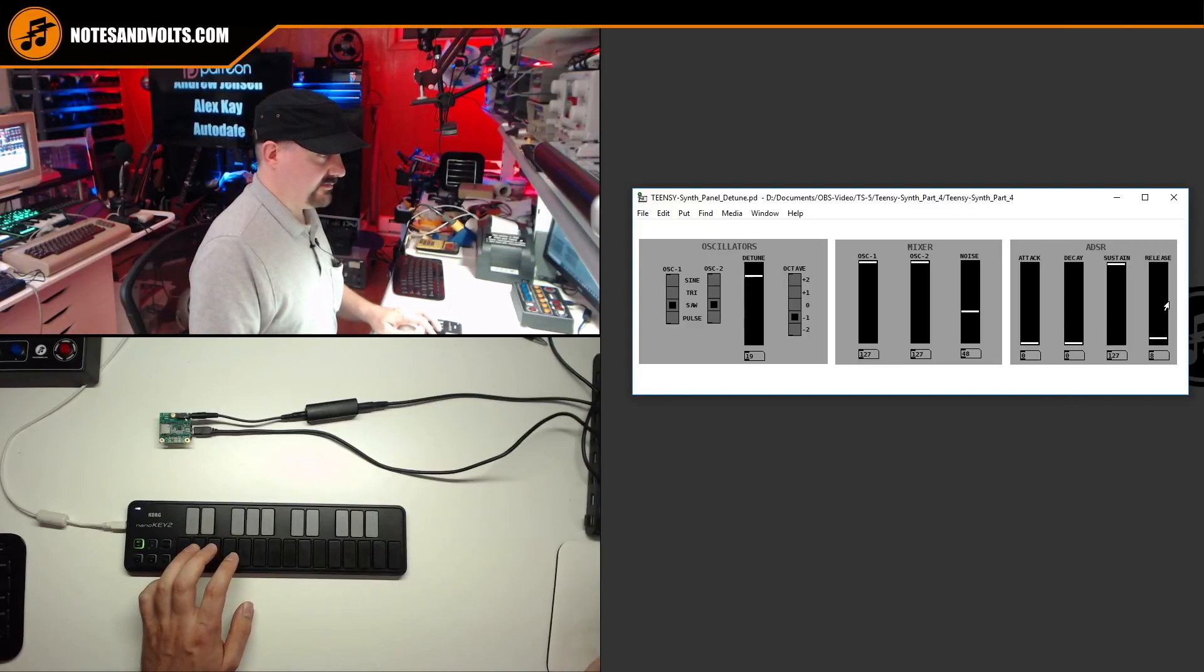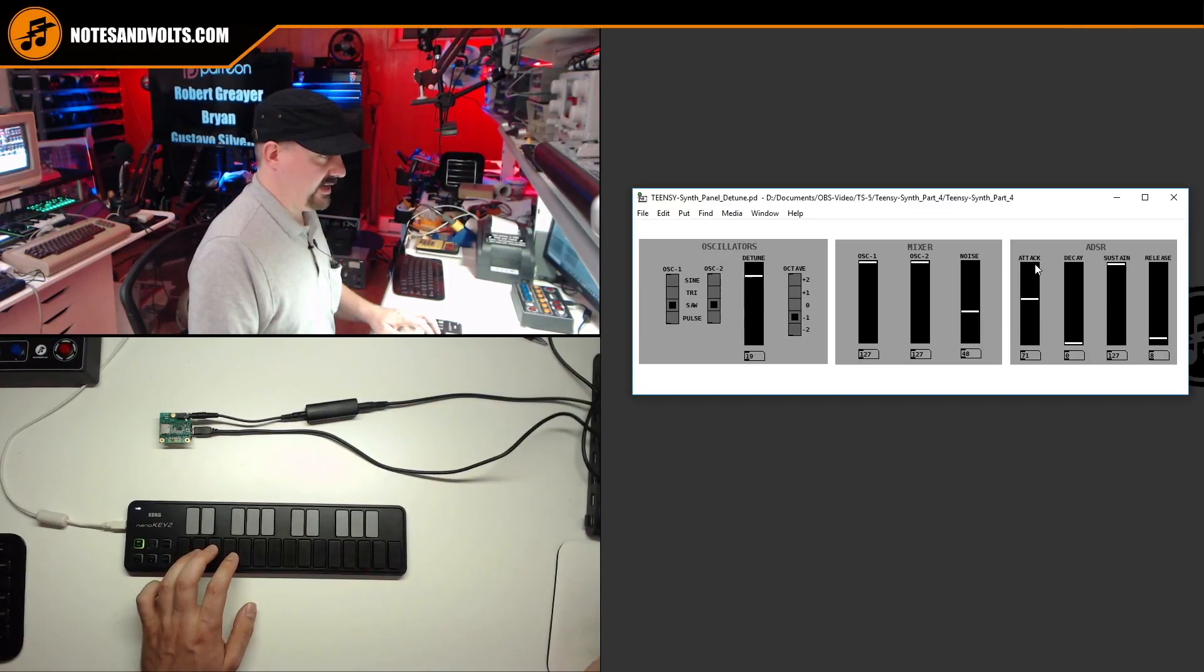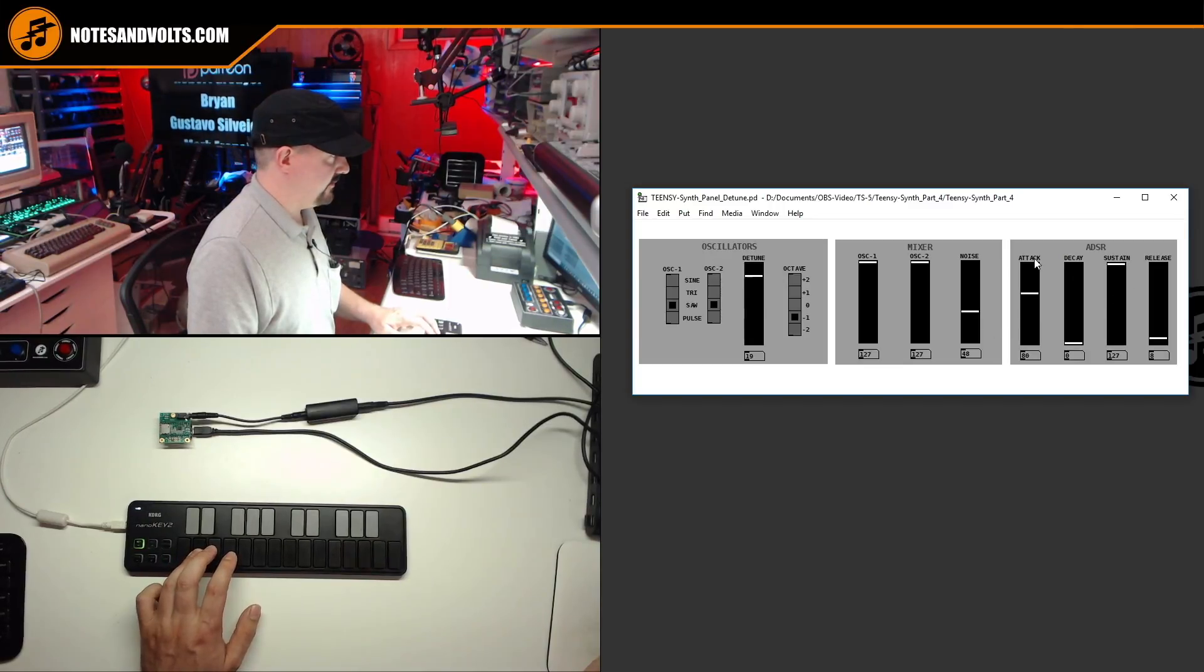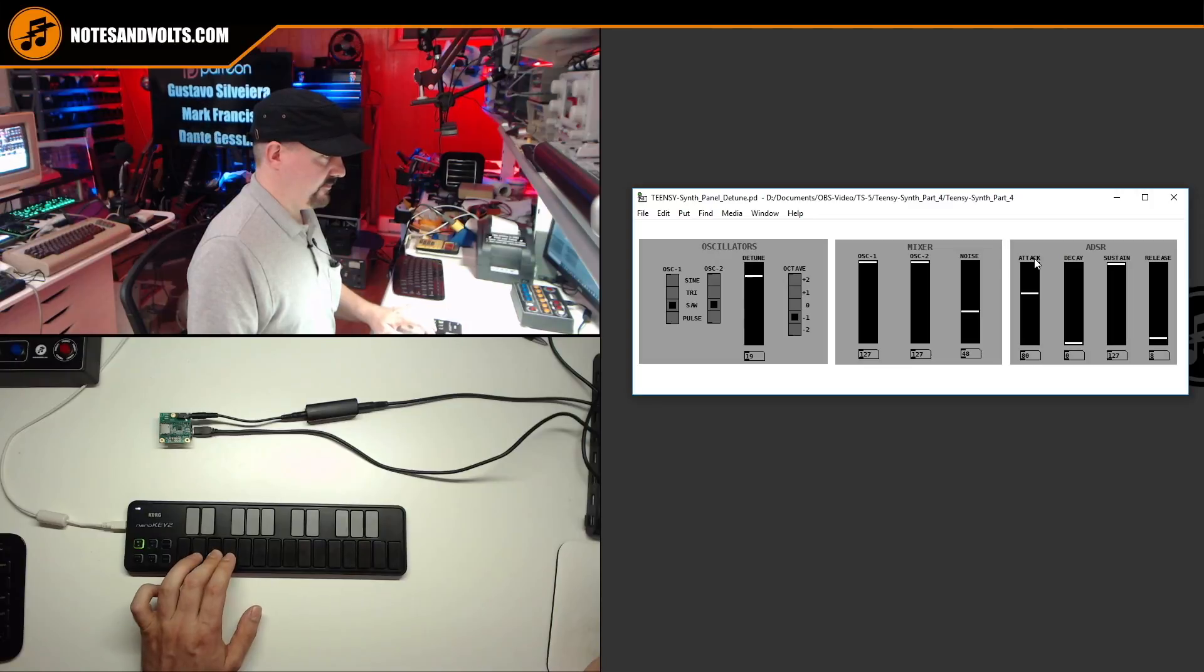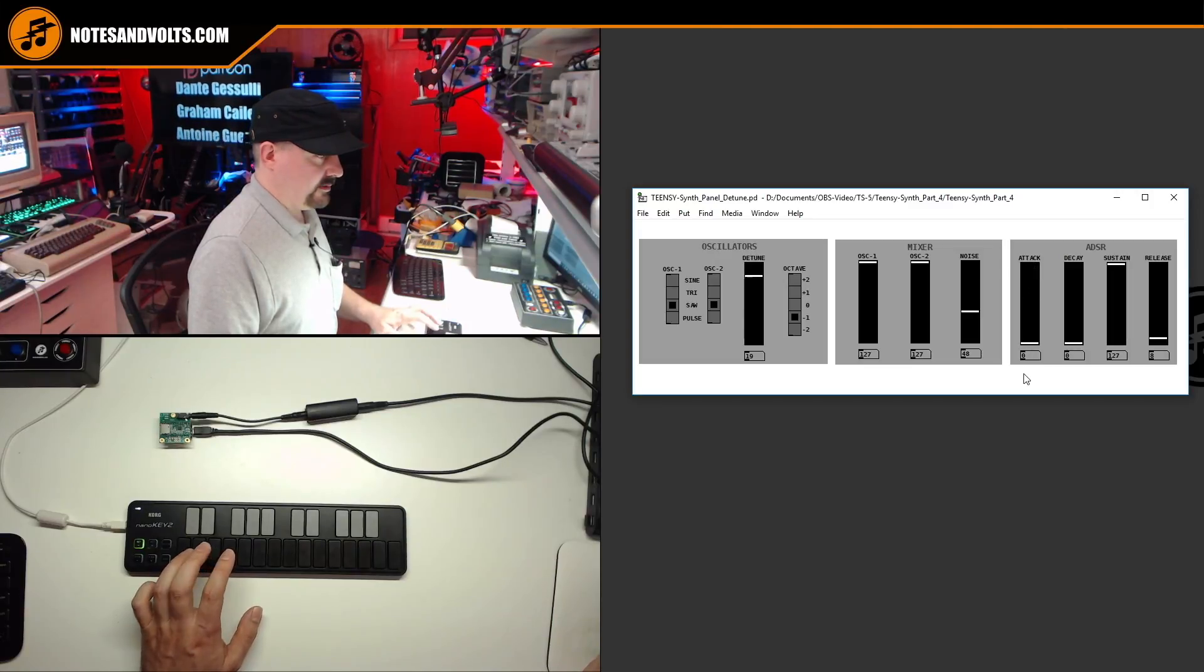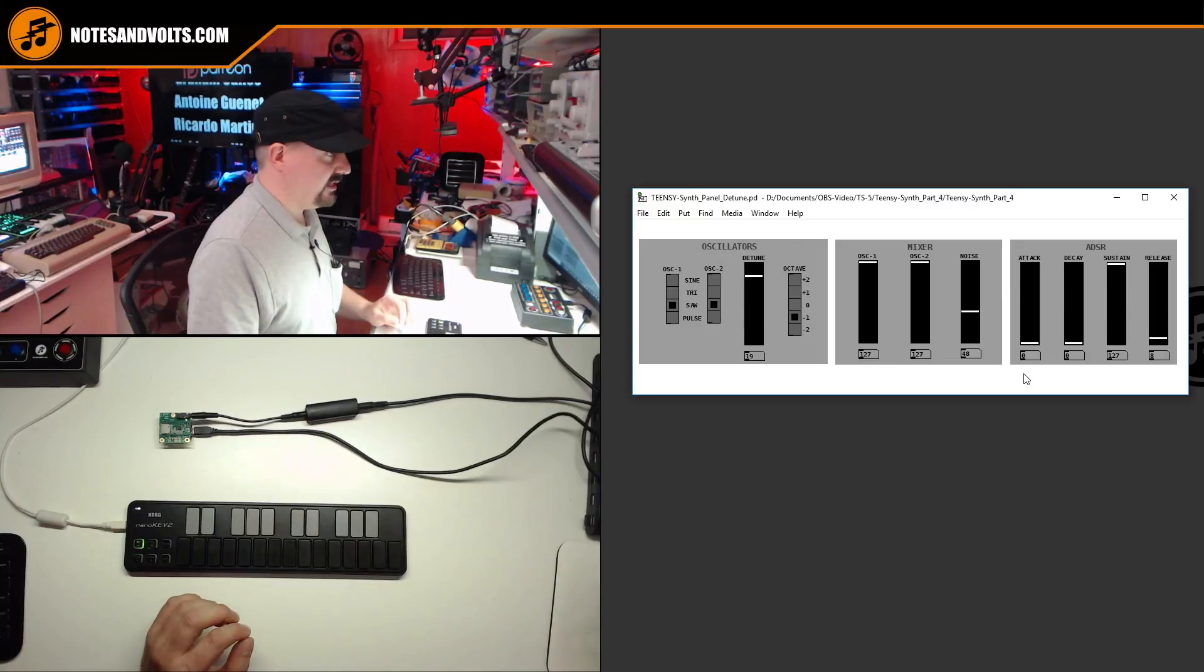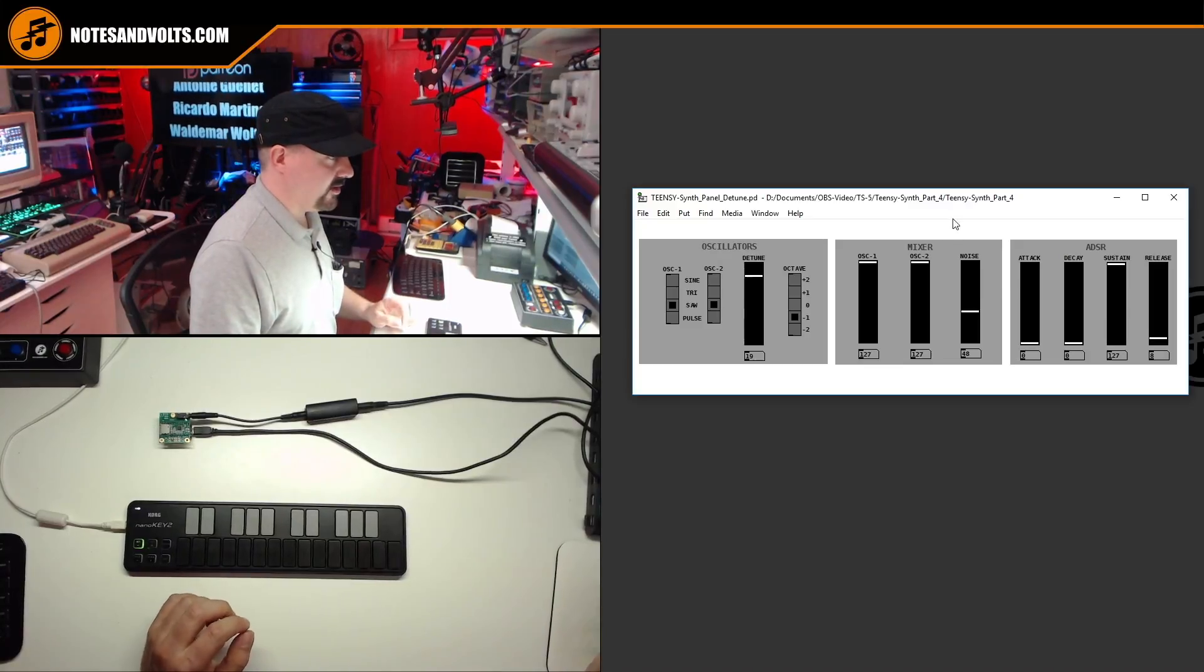Alright, that's starting to sound like something. And of course you can play with the envelope settings as well if you want to slow fade in. But there you go. That's what we're going for.